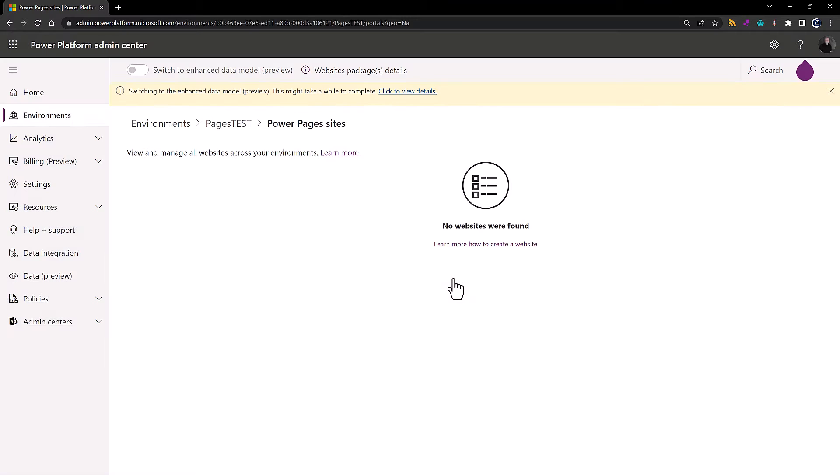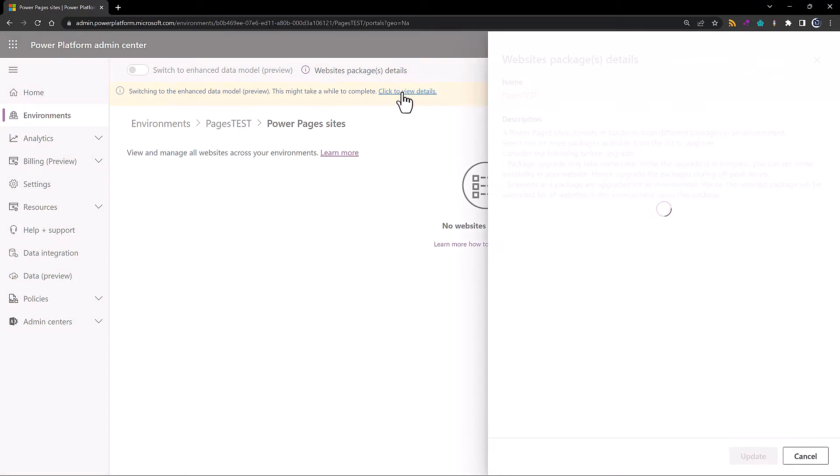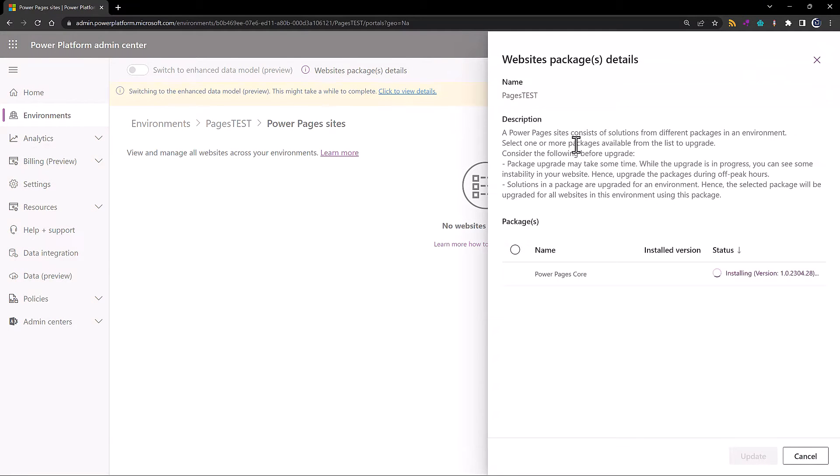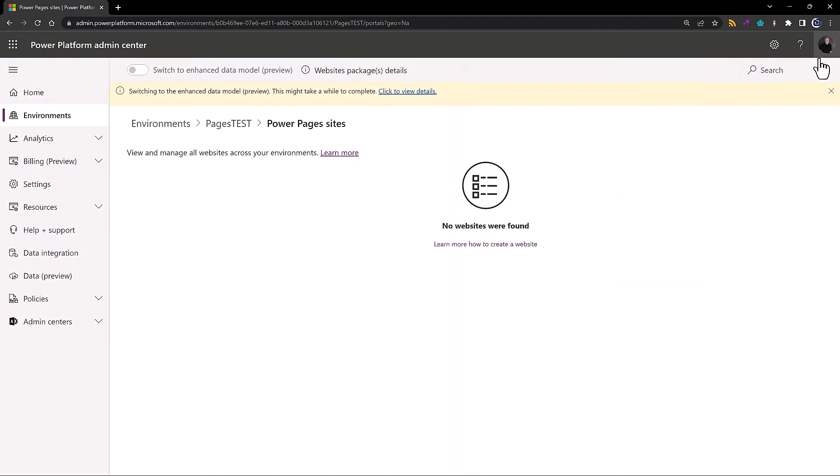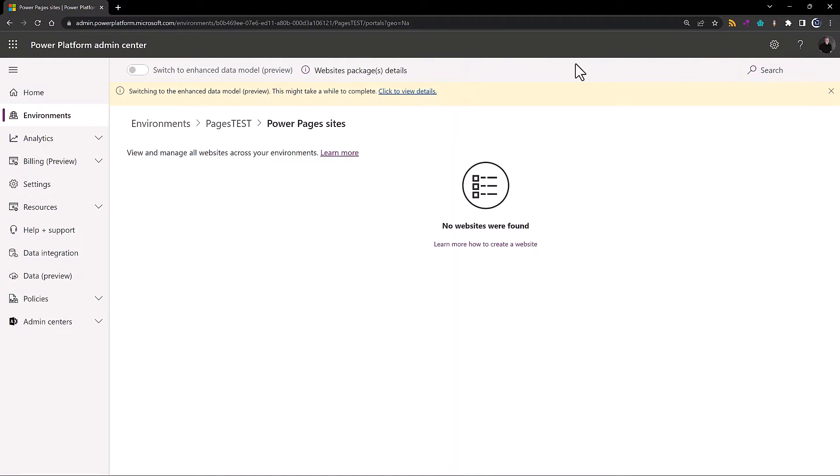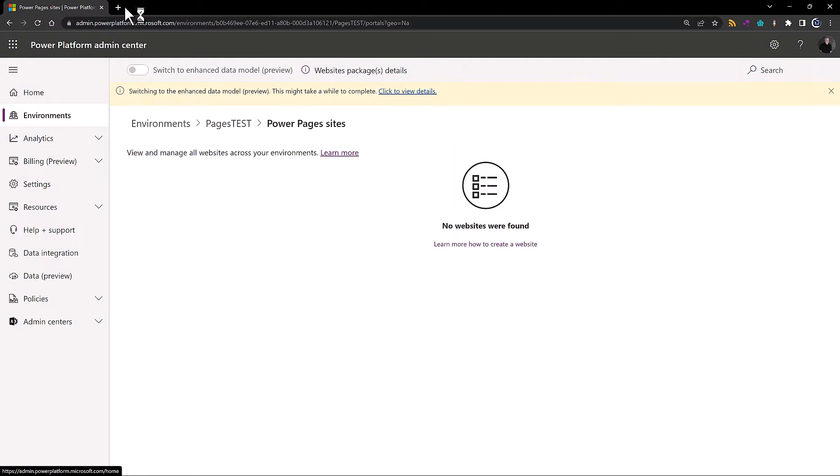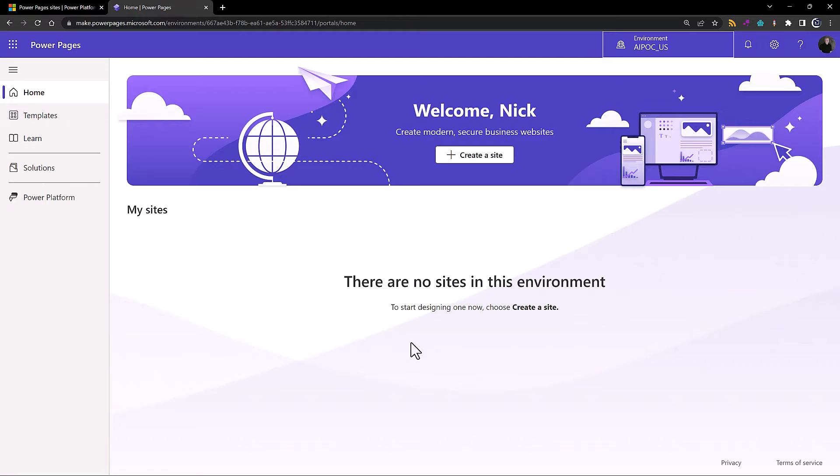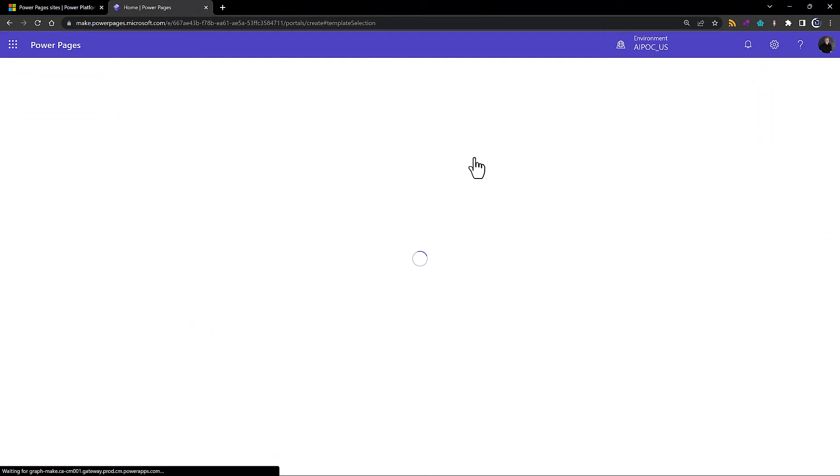And chances are when this actually rolls out to GA, this is something you won't have to do. But for the public preview, this will take a little bit to go through. It's loading some new Power Pages specific solutions. Again, when this goes GA, this is probably going to be automatic, and that also means you won't have to update these solutions manually, and that is something that you currently have to do today with the standard model. So once we have that done into our environment, let's pop over into our Power Pages home page and here we're going to create a site.